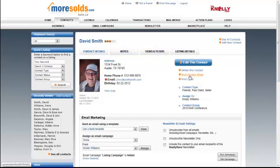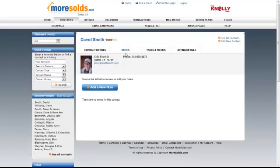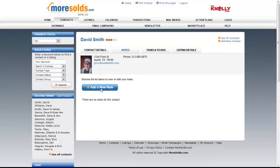I want to add a note to the David Smith contact. I'm going to click notes right here in this little tab there. Then I'm going to click this button that says add a new note.